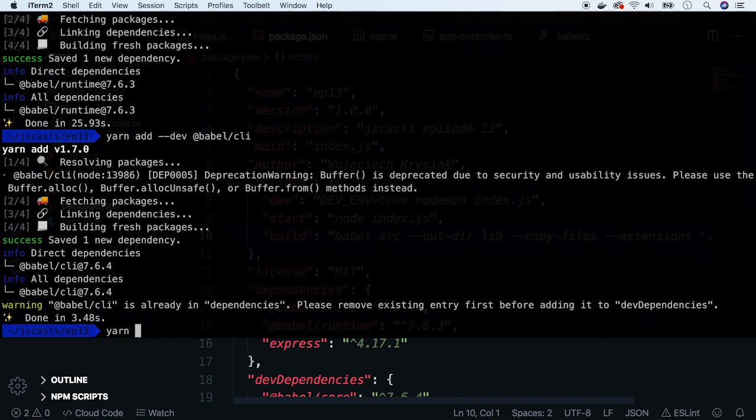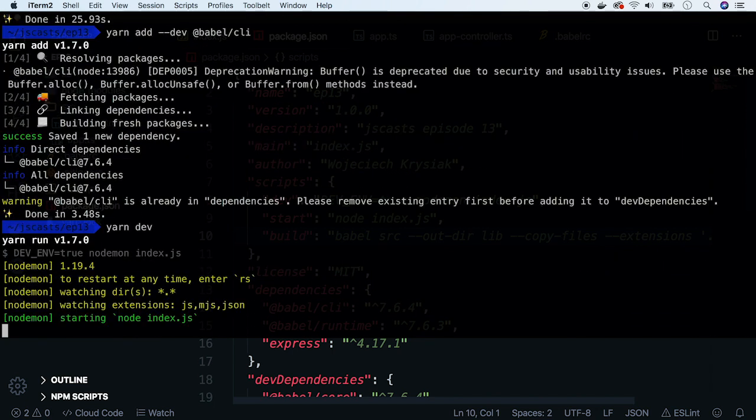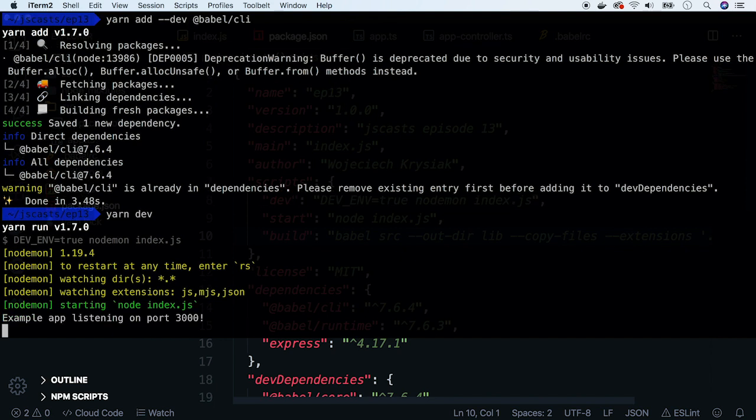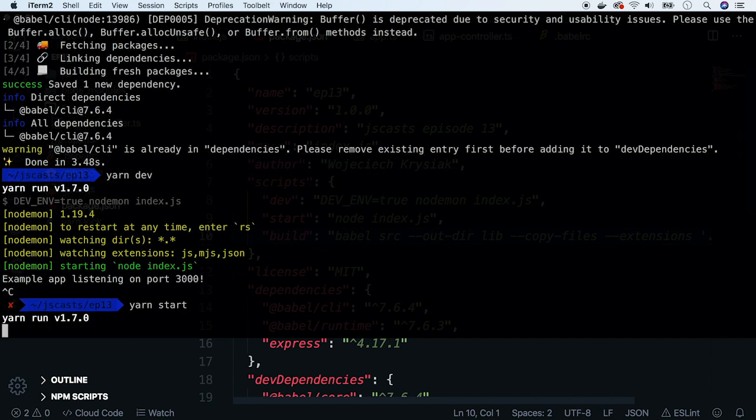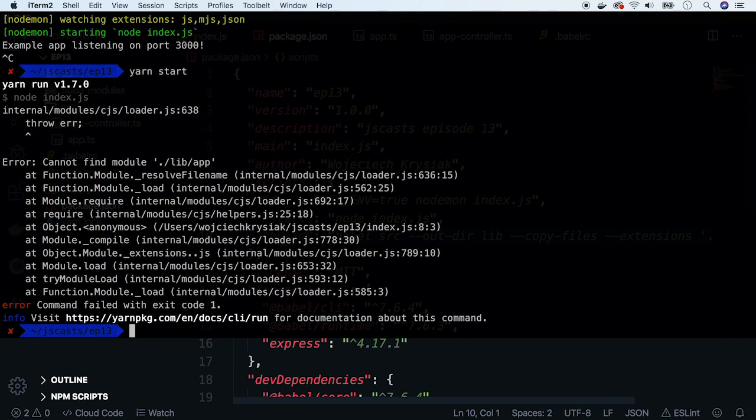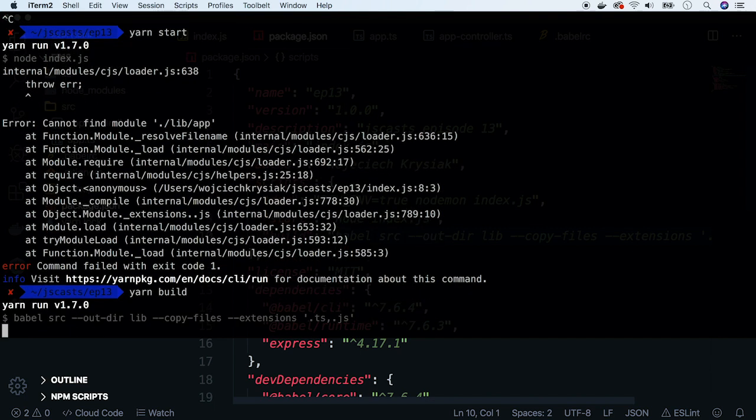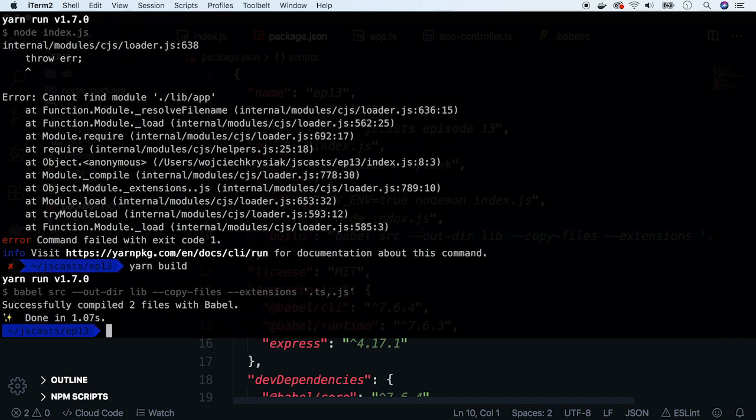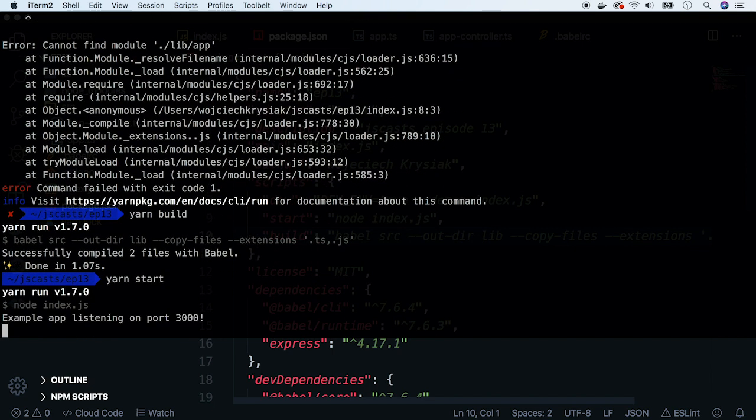Okay, let's test the dev environment first. It works. So let's test production. It doesn't work. That was expected. We don't have any files there, so let's build it first and rerun it. And now it works.